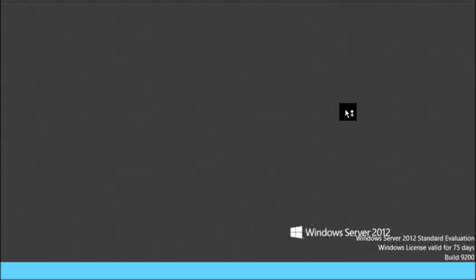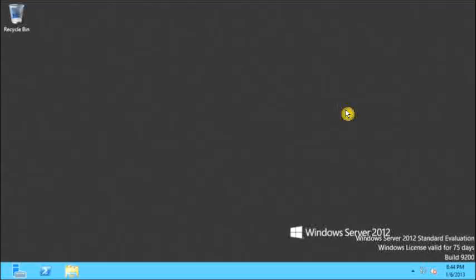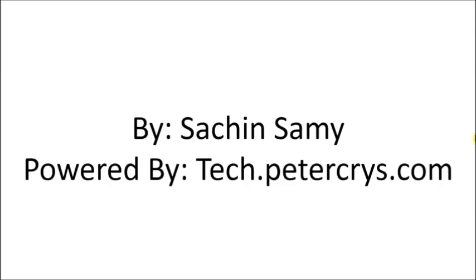So this completes this tutorial. If you like this video do give the thumbs up and also don't forget to subscribe. This video tutorial is presented by Sachin Samy powered by Tech.PeterCrys.com.